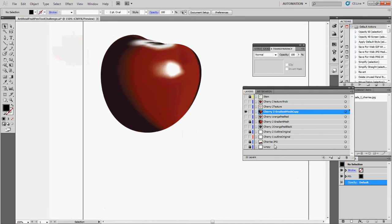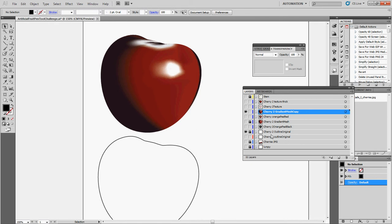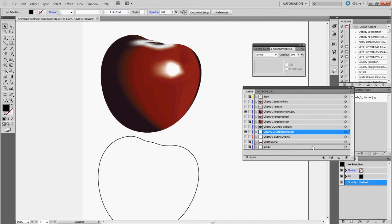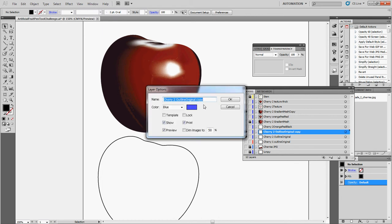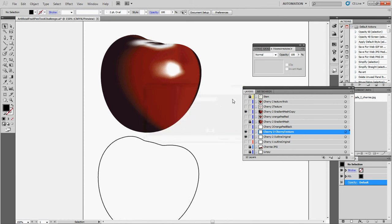What I'm going to do is start off with my original outline — I had this guy right here — and I'm going to work on it. So what I'm going to do is make a copy of it. And I'm going to give it a good name that makes sense. So cherry 2, and I'm going to call this cherry texture.